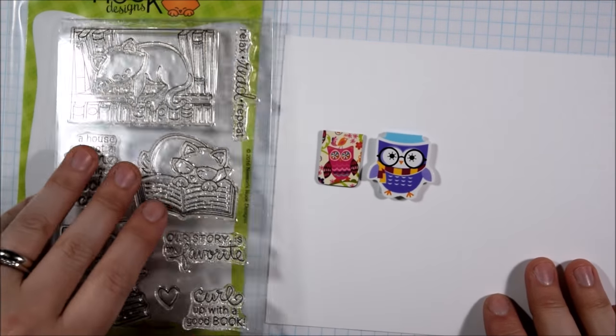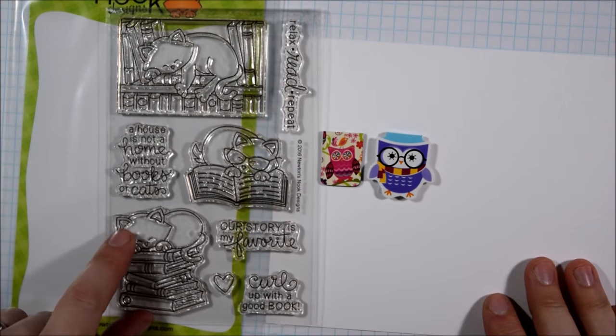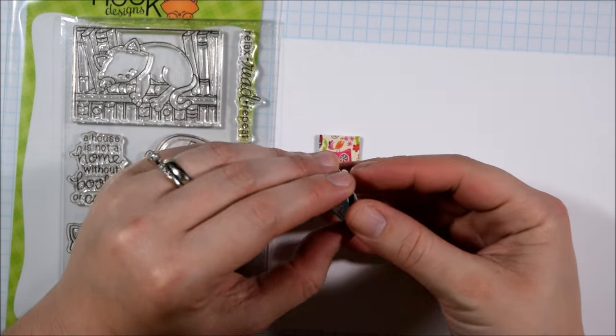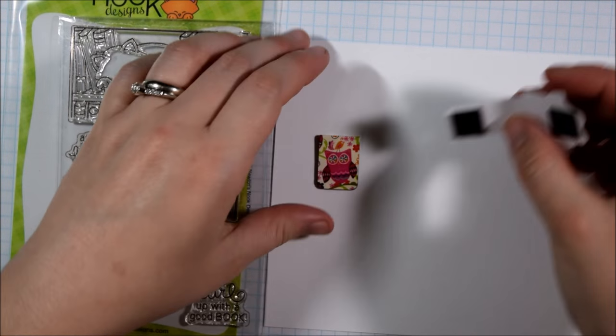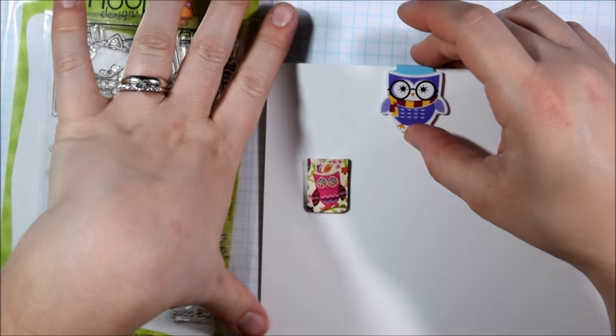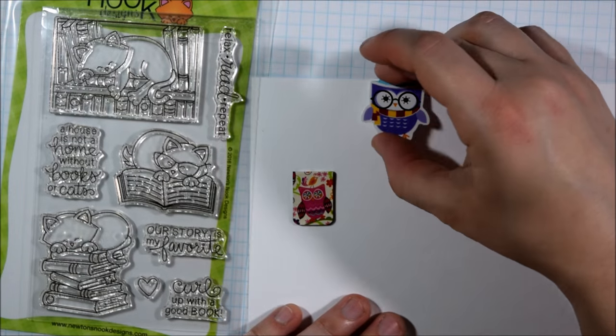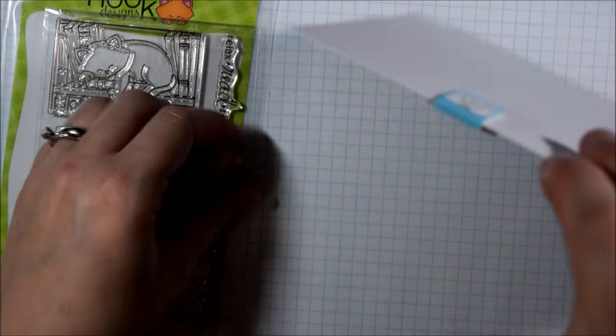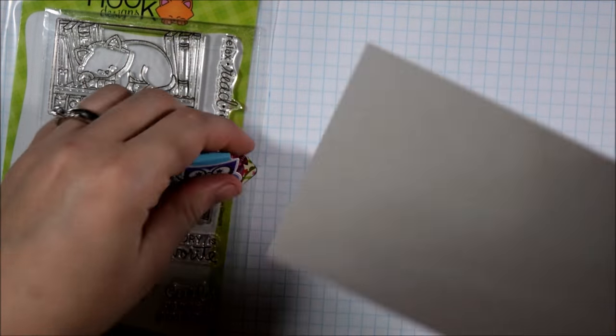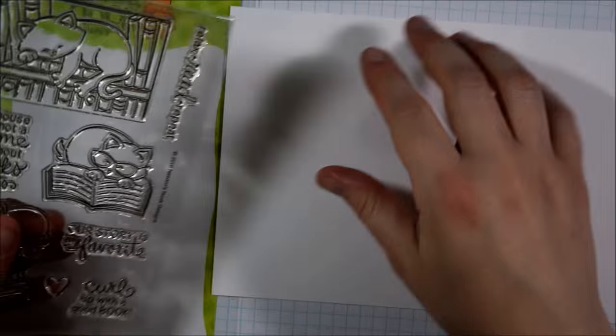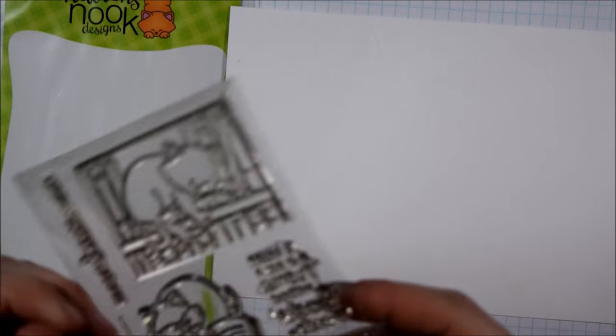This new stamp set is called Newton's Book Club and includes a couple of cute images of Newton with books, so great for any of the book lovers and cat lovers in your life.